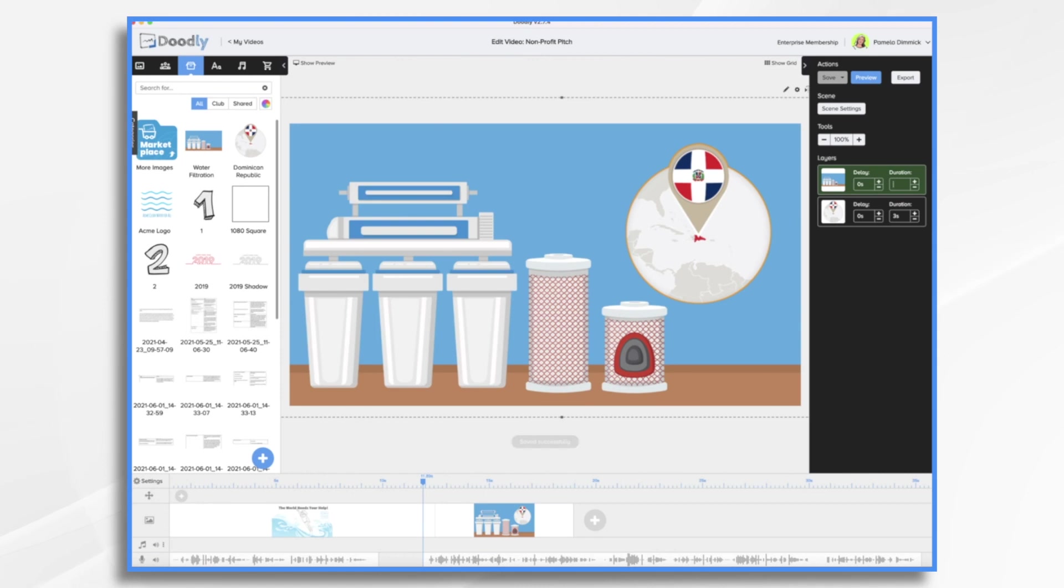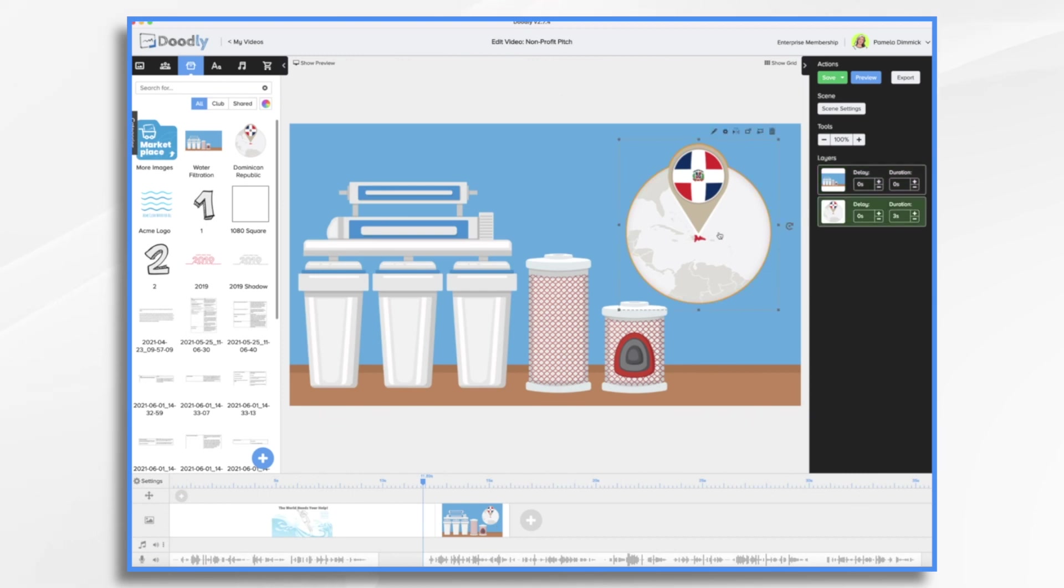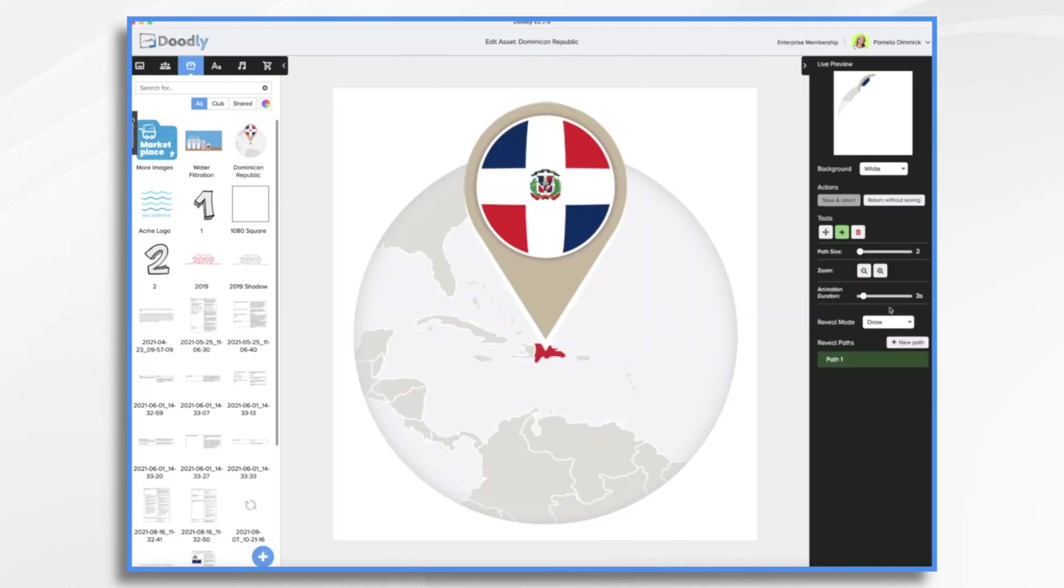So let's put a zero duration here. When this scene swipes away, this will already be in place. And then we'll have our Dominican Republic fade on. So just like we did earlier.